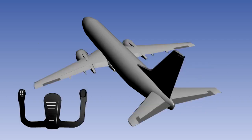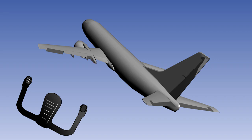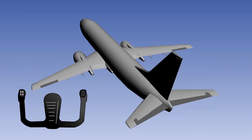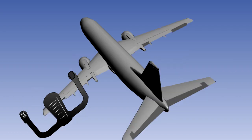Movement of the control column or yoke is instinctive. If the pilot wishes the aircraft to roll right, the yoke is rotated right. Rotate the control to the left, and the aircraft will roll left.